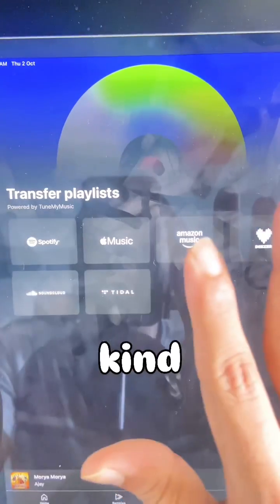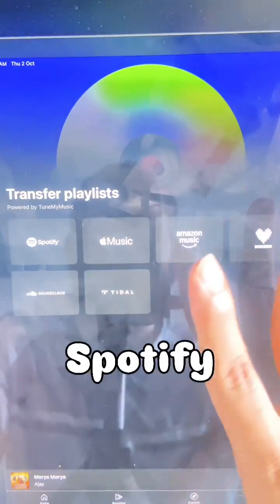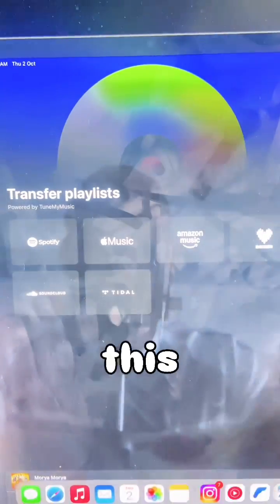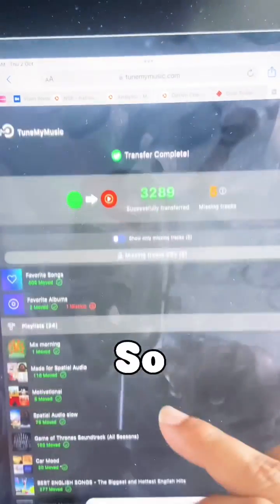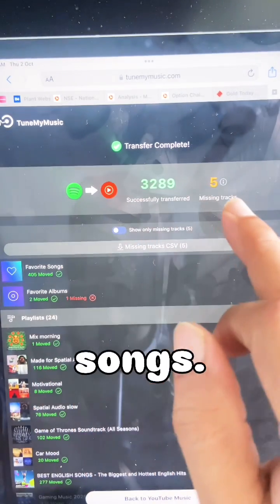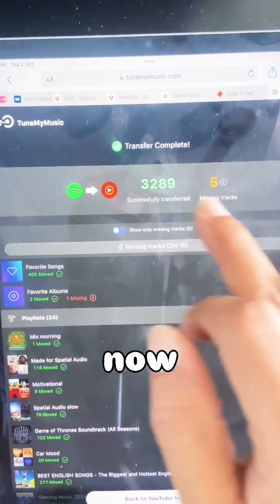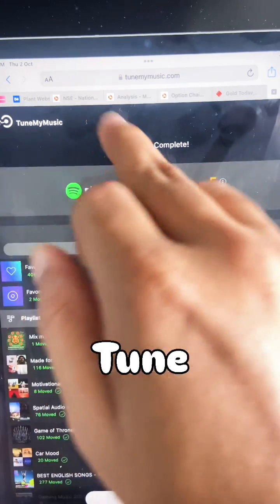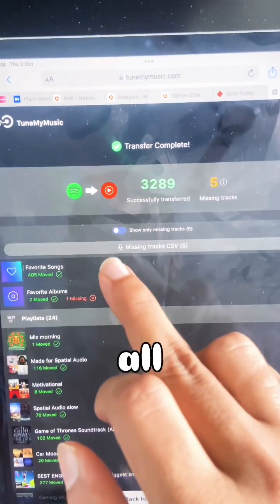If you click on Spotify, you'll see this option. I have already transferred — I got 389 songs across five tracks, with a few missing. With the help of Tune My Music, you can see all my songs are there.